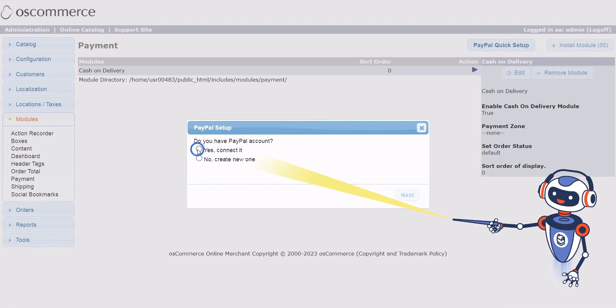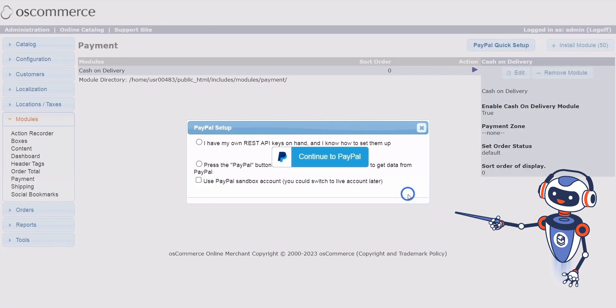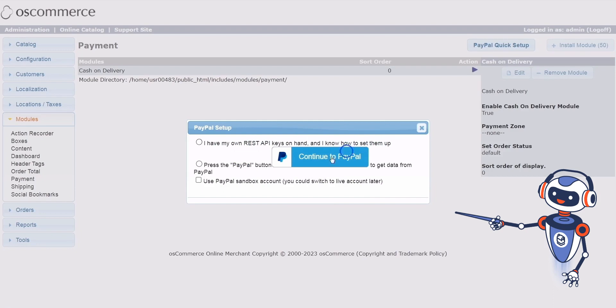Setting up REST API: in the next pop-up window, you have two options. If you have your own REST API credentials and know how to set them up, you can enter them manually. Alternatively, you can automatically retrieve your REST API credentials from PayPal by clicking on the Continue to PayPal button.